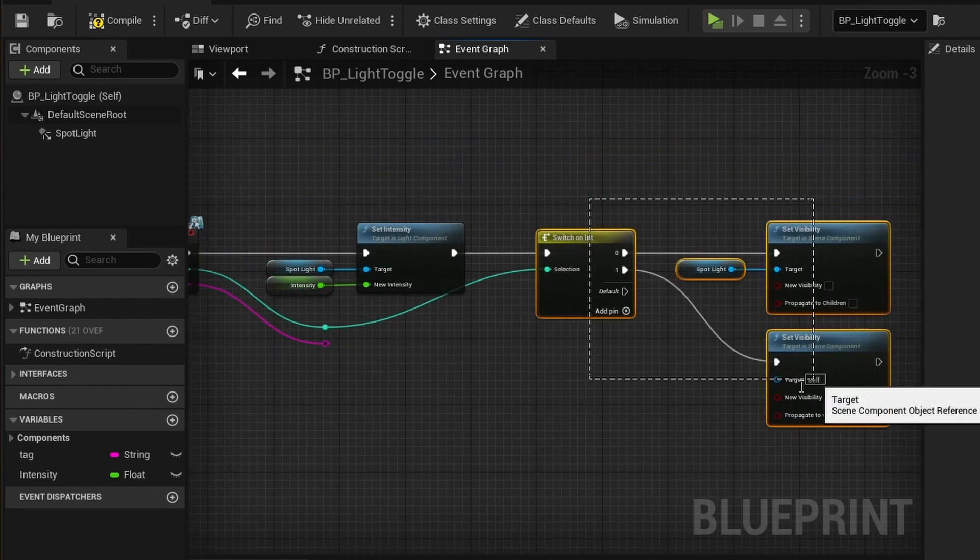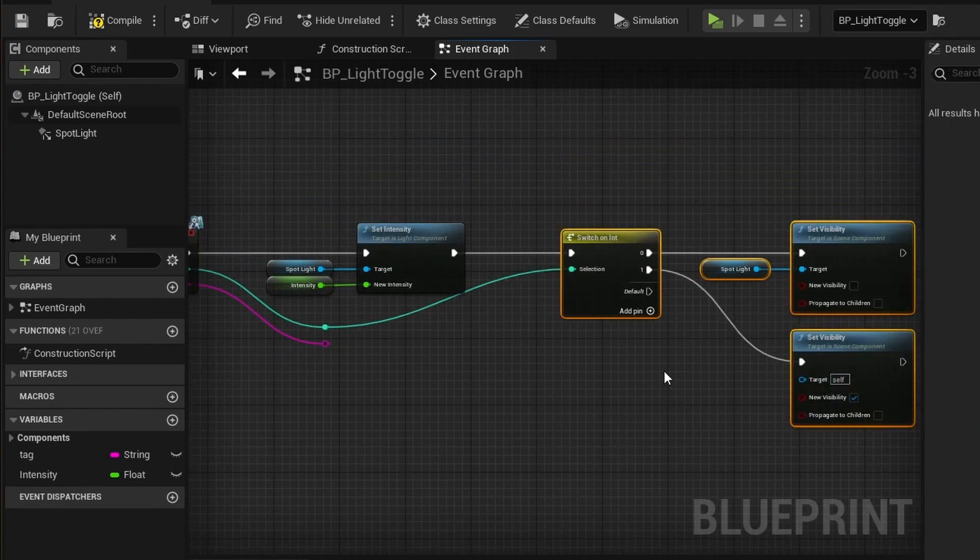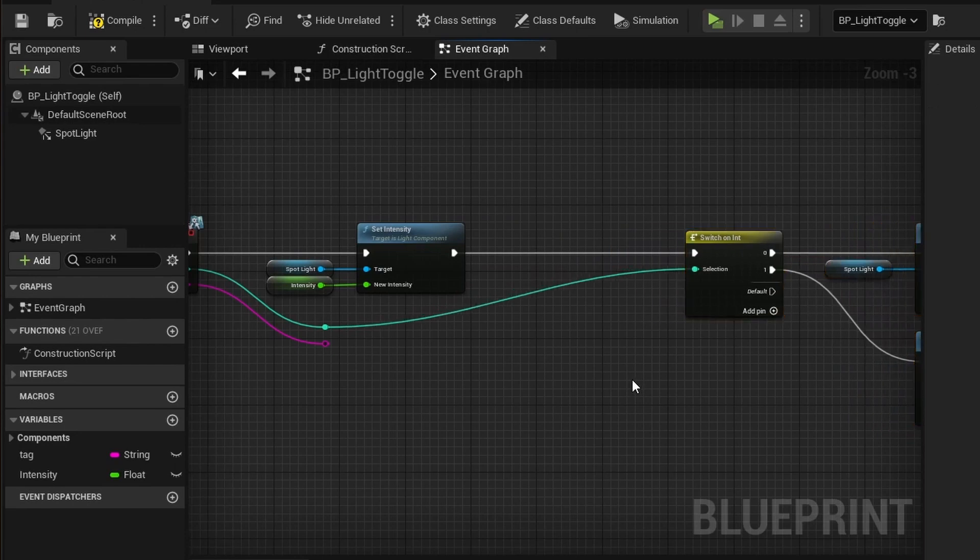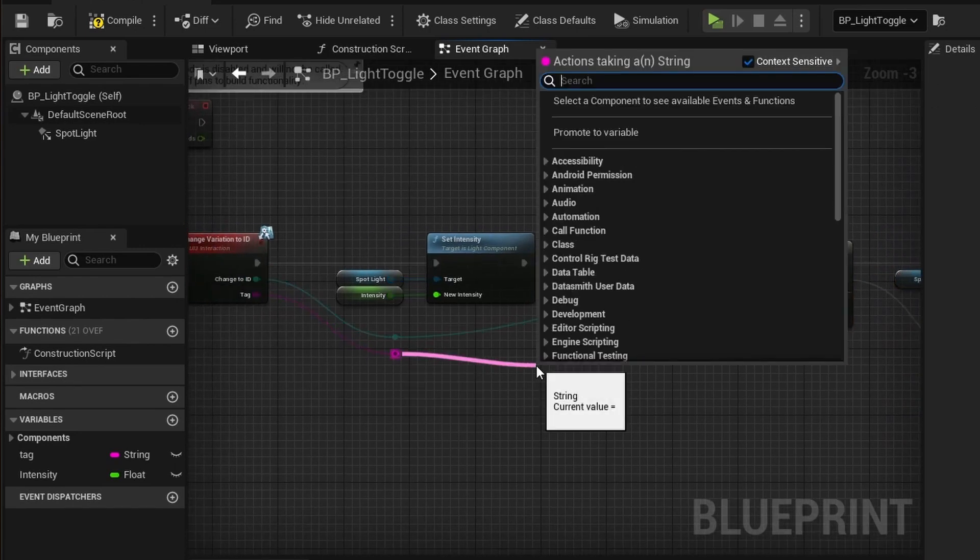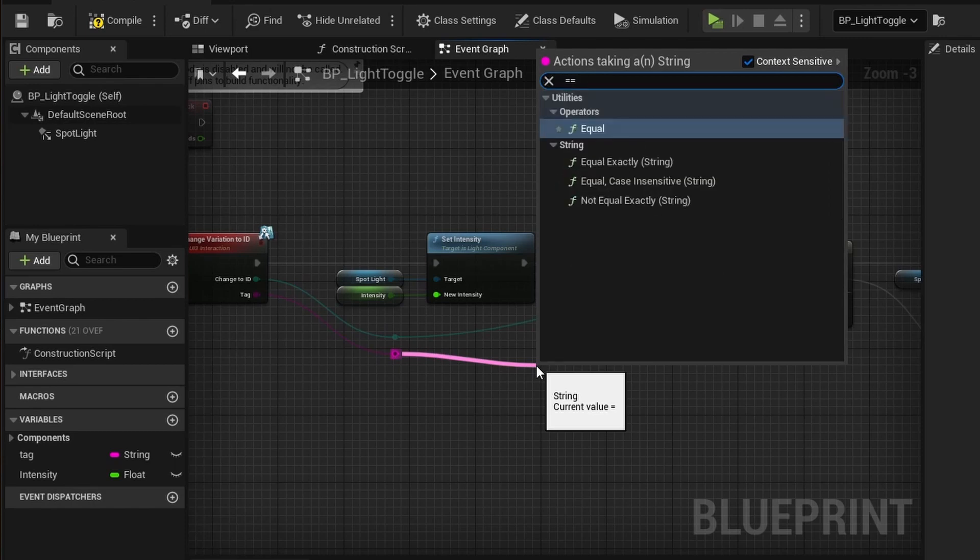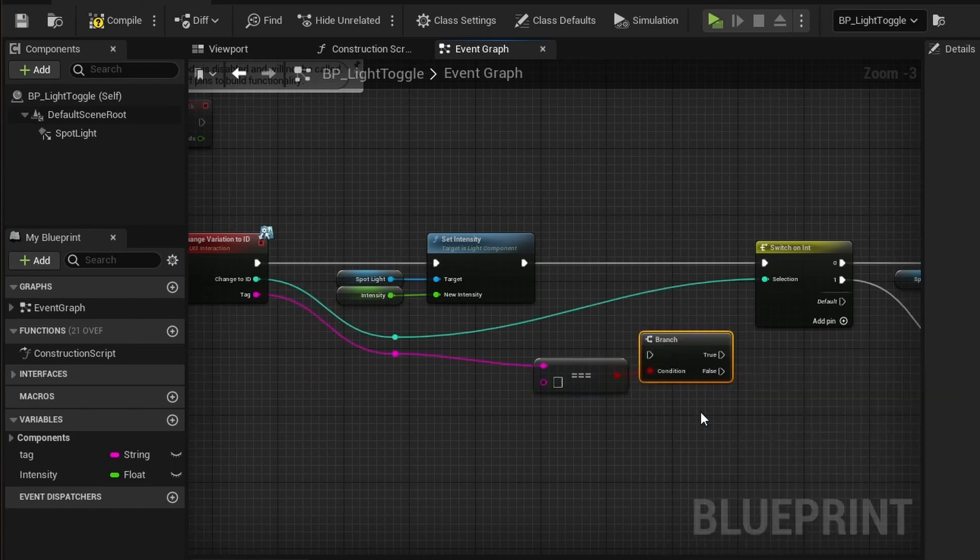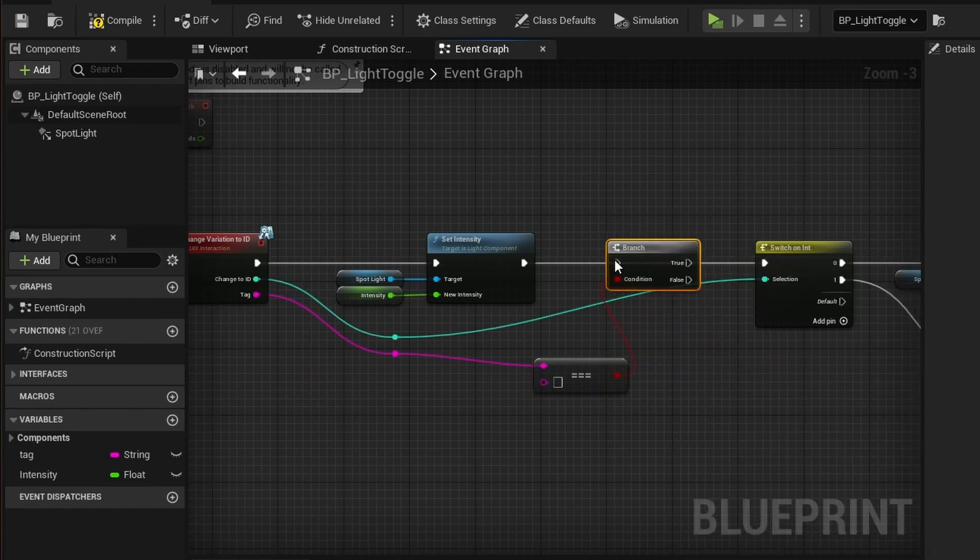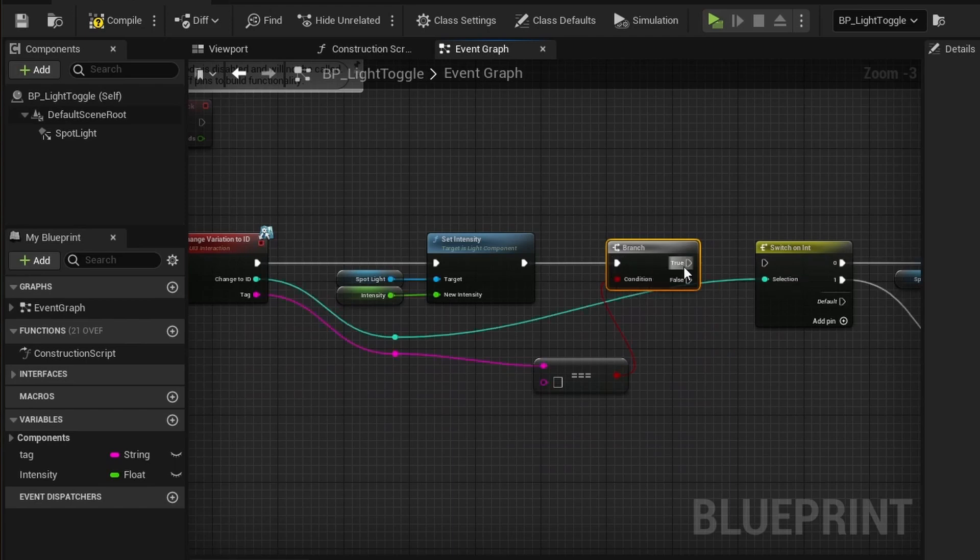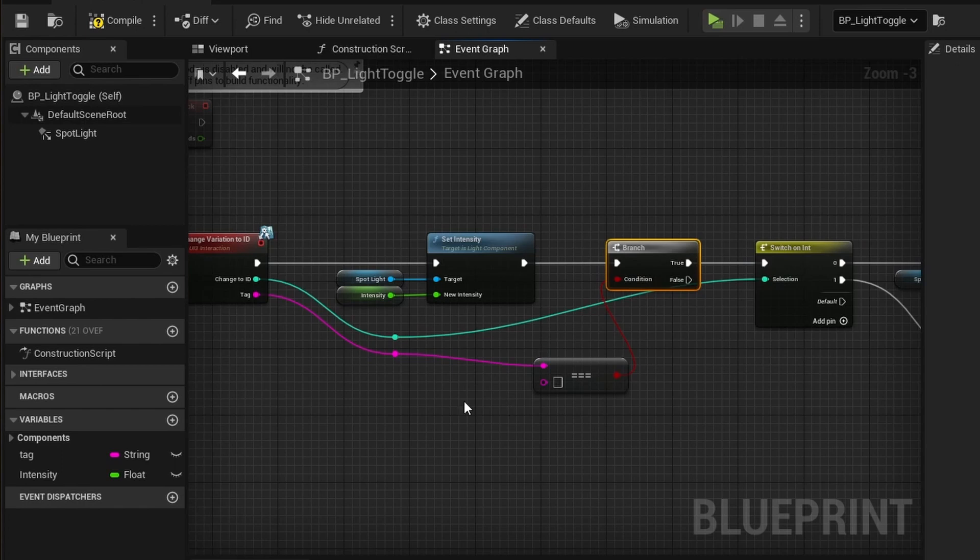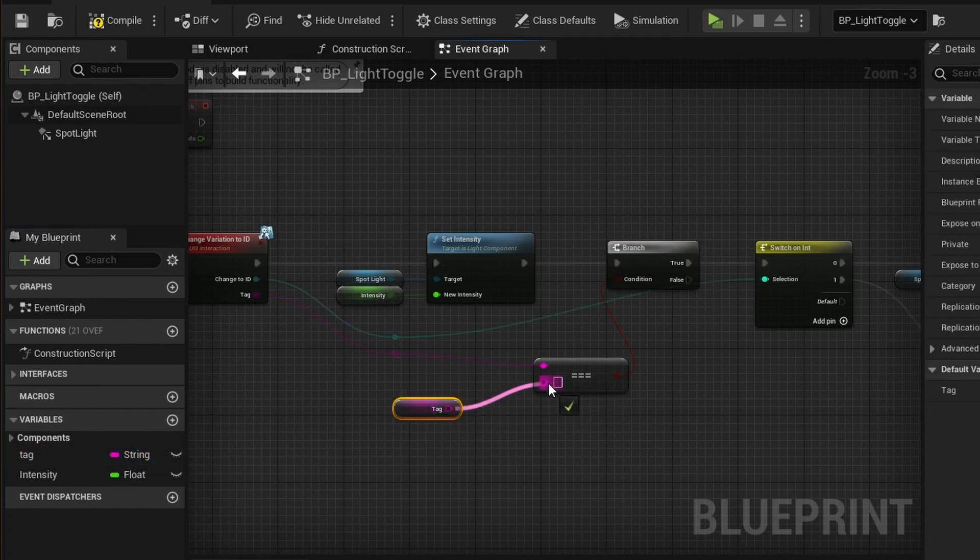Now we can make some space. We need to check the name of the tag. This can be done with a branch node. First drag the mouse off the pink tag reroute node. Type two equal keys. Choose equal exactly string. Then drag the mouse off the red pin and start typing branch. The branch node needs to go between the intensity node and the switch. Finally connect the tag variable to the second pin of the is equal node.